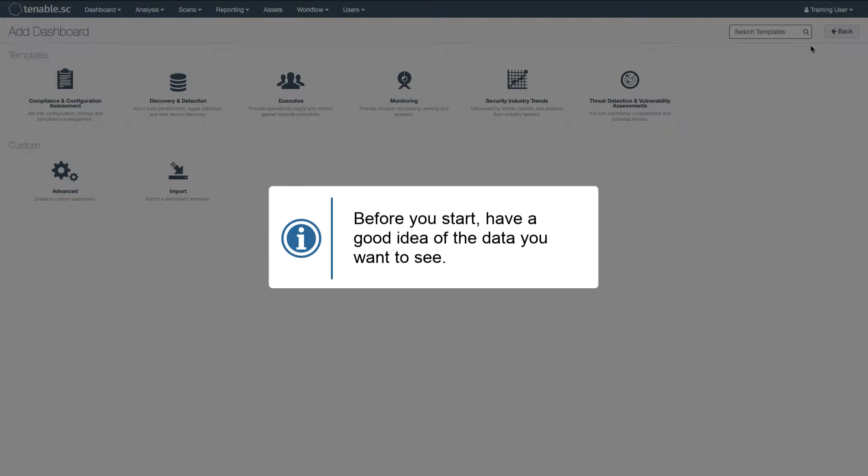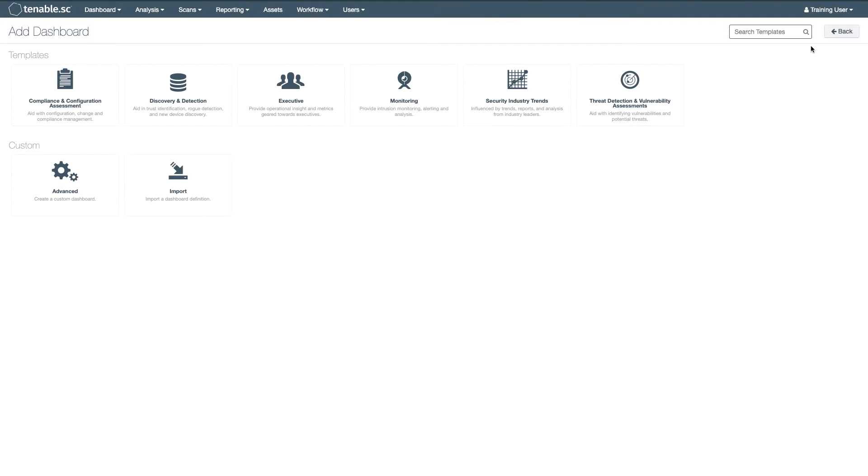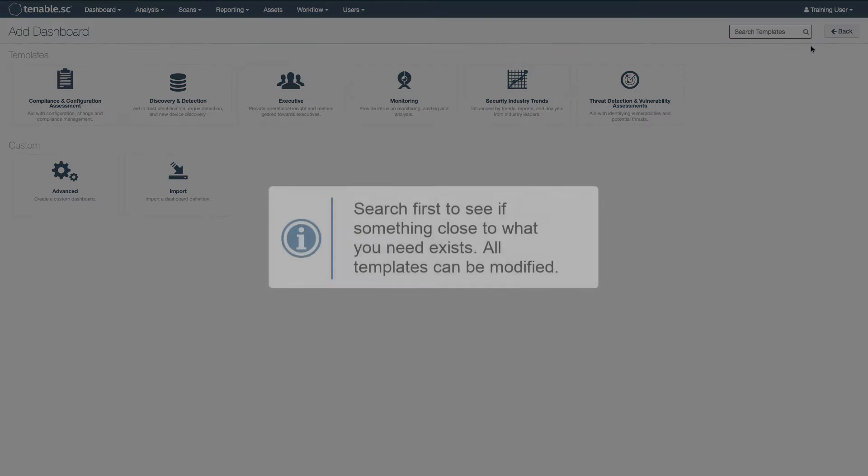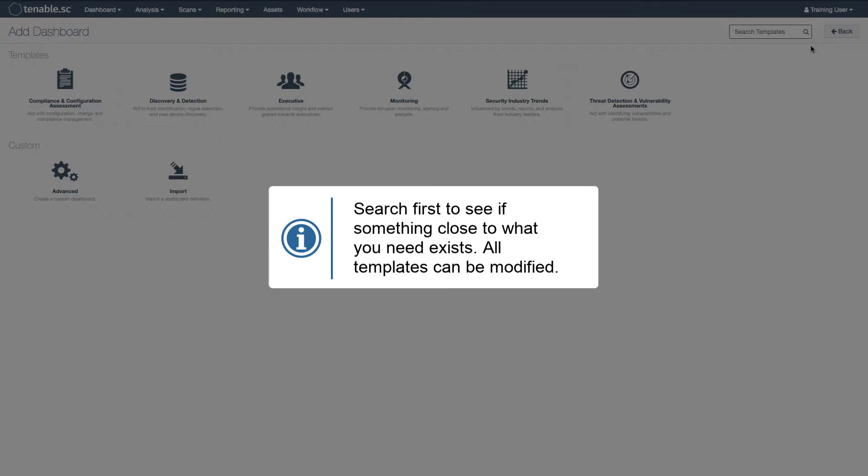Before you start, you should have a good idea of what sort of information you want to see and how you want to see it. What is the purpose of your dashboard? Always search first to see if there is a template that fits your needs, even partially.